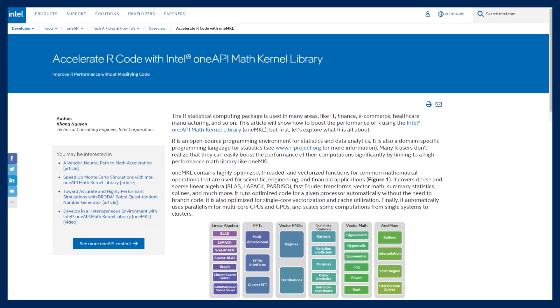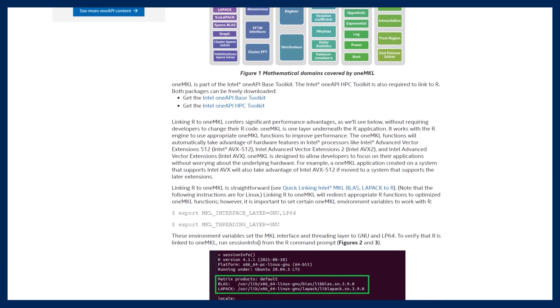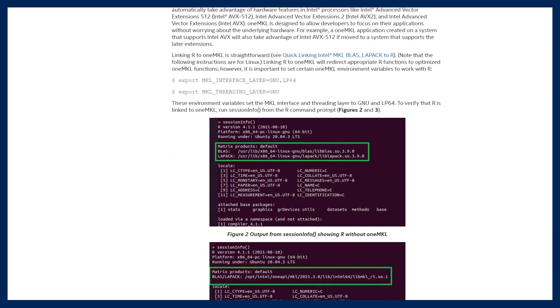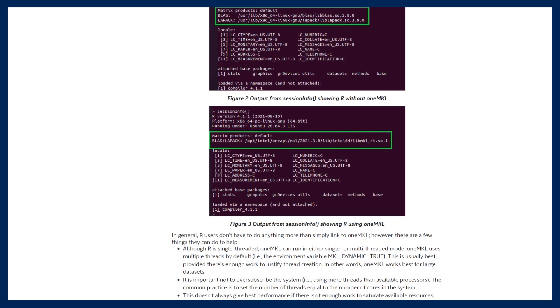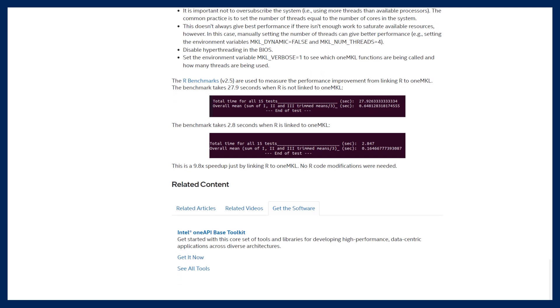First up is the article 'Accelerate R Code with Intel OneAPI Math Kernel Library' by Kang Wen. This article introduces you to the open source programming environment R, a statistical computing package used in areas like IT, finance, and health care. The article goes on to discuss how you can easily boost the performance of your computation by linking R to OneMKL, which is part of the OneAPI-based toolkit. Get your free download of the base toolkit, as well as the Intel OneAPI HPC toolkit, by clicking on the links in the description field. Read the article, download the toolkits, and give your R a boost.